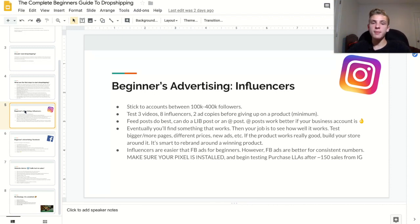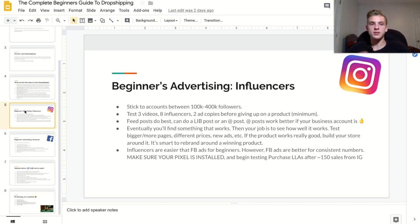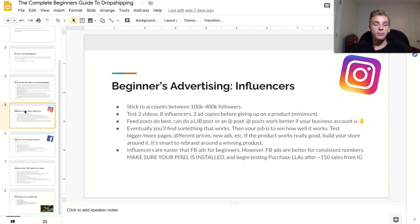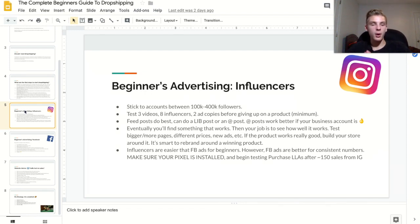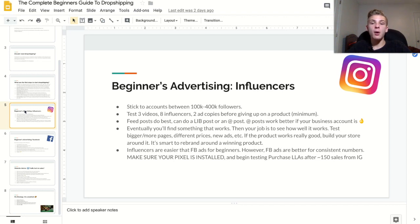Once you find a product that works, your job is to test it in all the ways you can — that means testing bigger influencers, different influencers, more ads, more ad copies, and changing the prices of your products. Once you have the right combination of all those factors and it's a really good product, I recommend building a store around it. You can build either a niche store or a one-product store, but personally I prefer niche stores because you get to sell other related products.